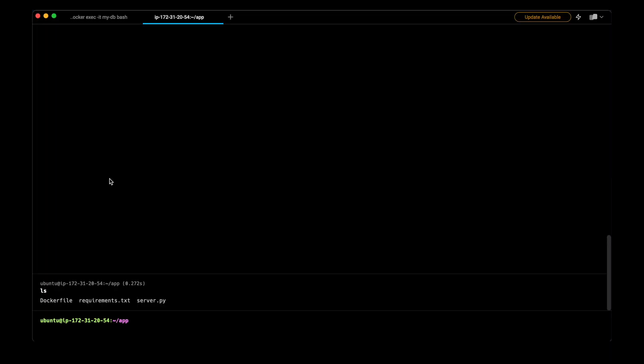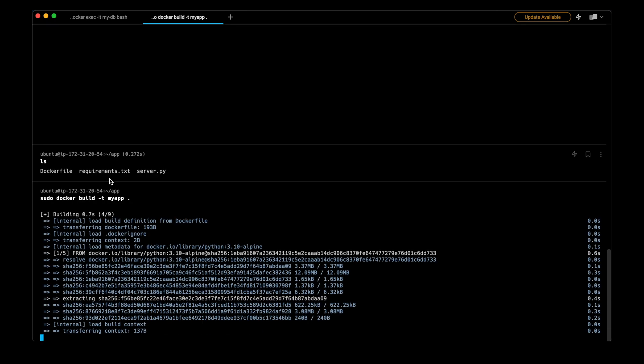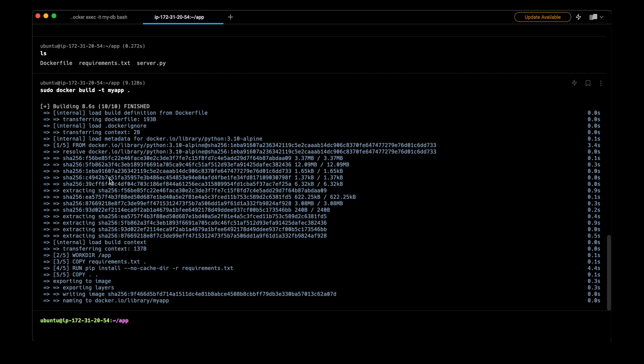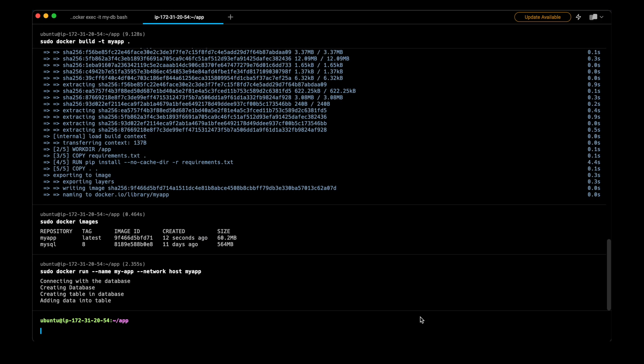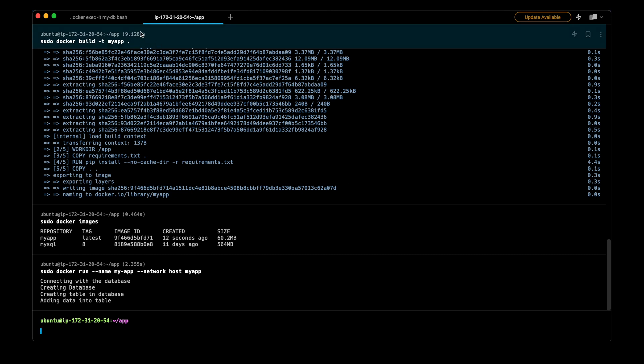These are the files present in my app folder and now I will do the Docker build command. Now I can check the list of images. We have this MySQL and then MyApp. Now I will create a container for MyApp. I will set the name as MyApp and put the network as host network. In this way MyApp will be able to use the host network interface. As we can see, this is able to connect to the database and insert the data into it.